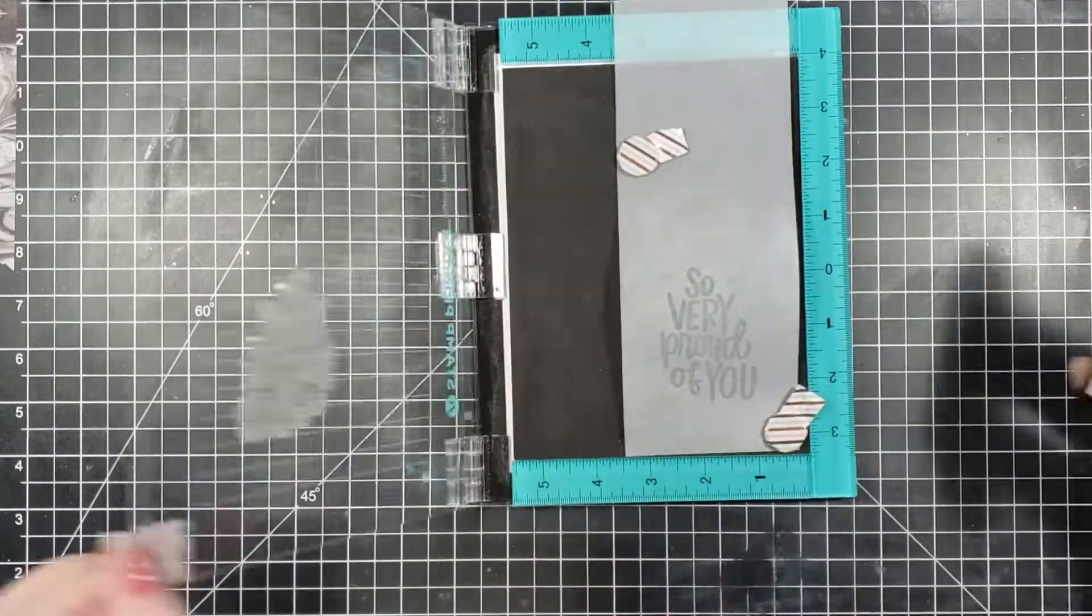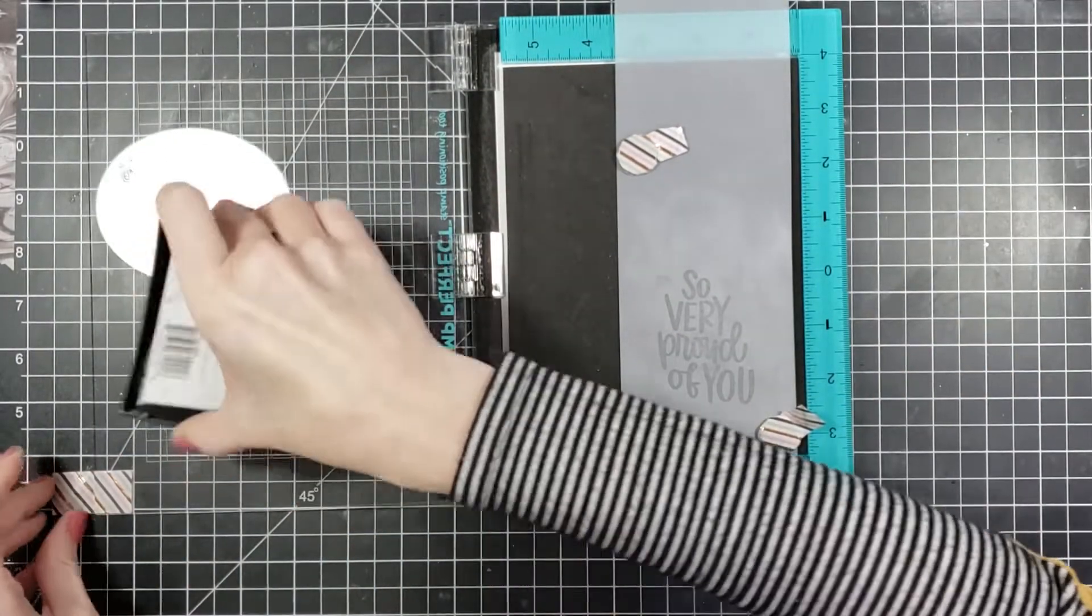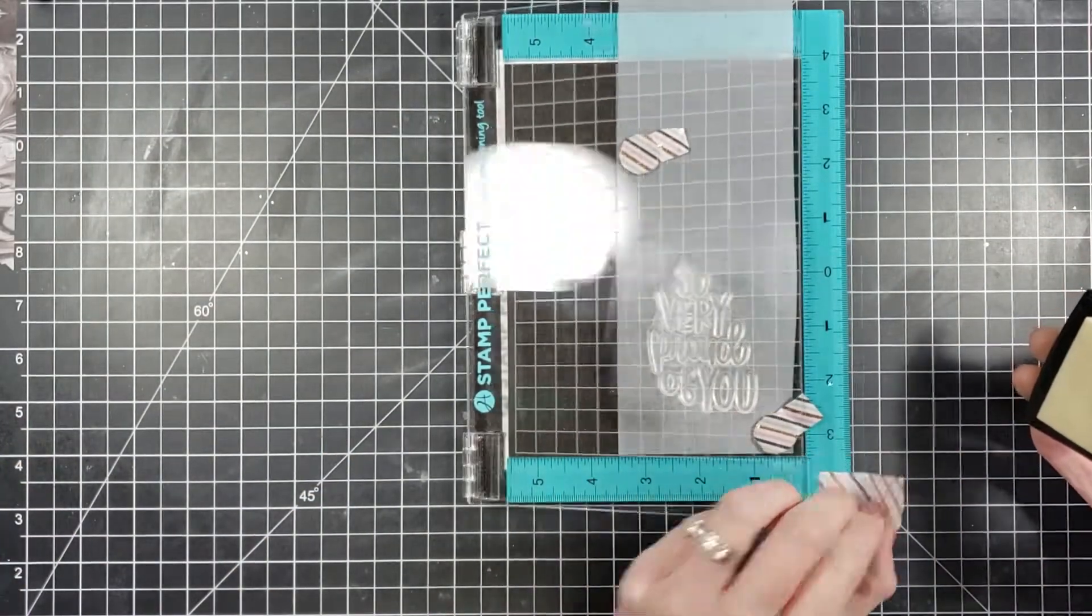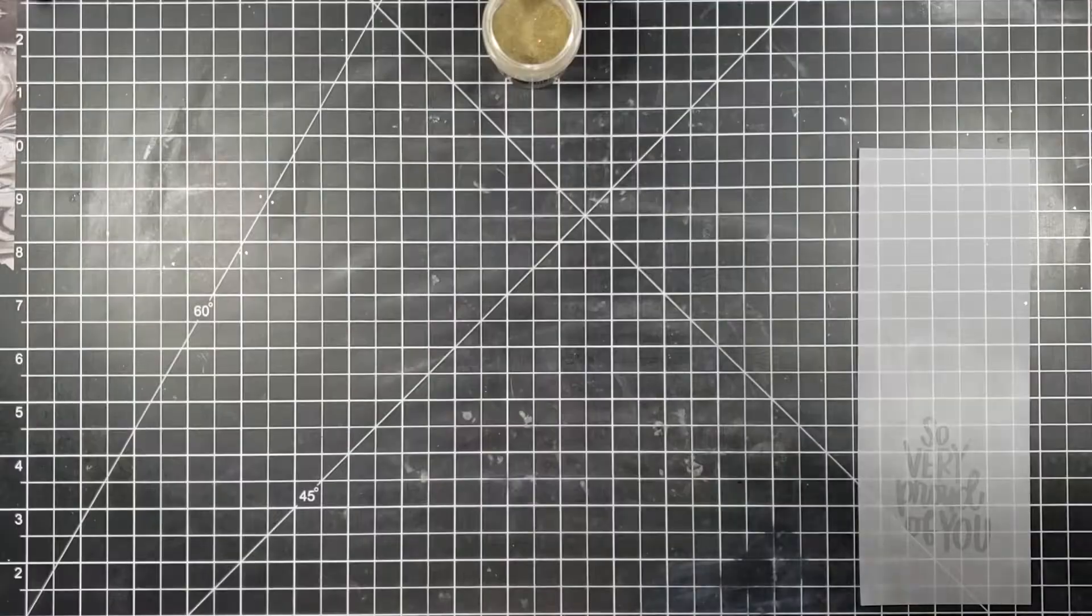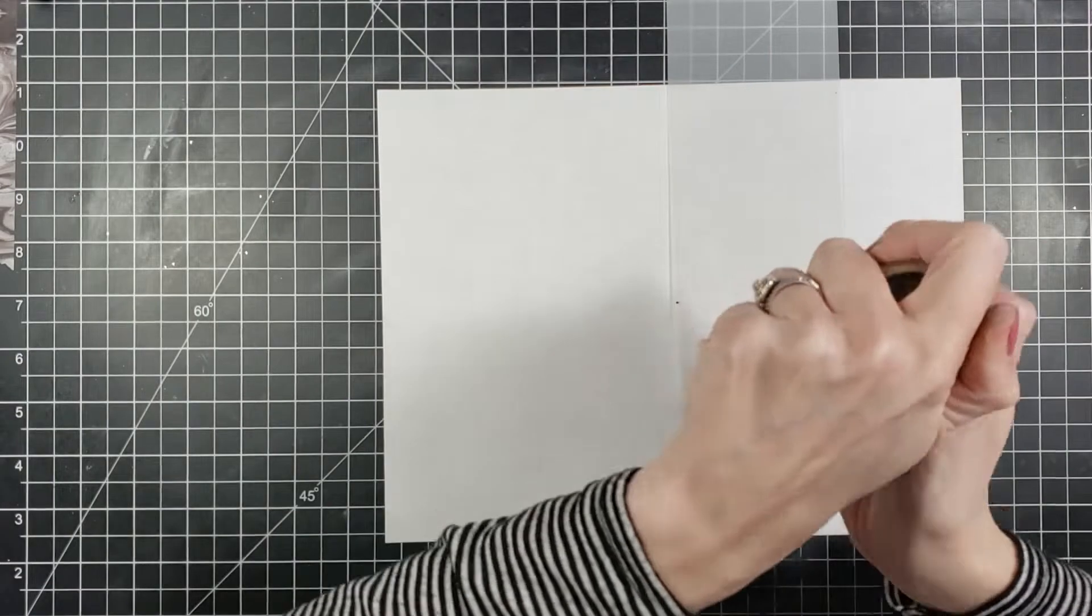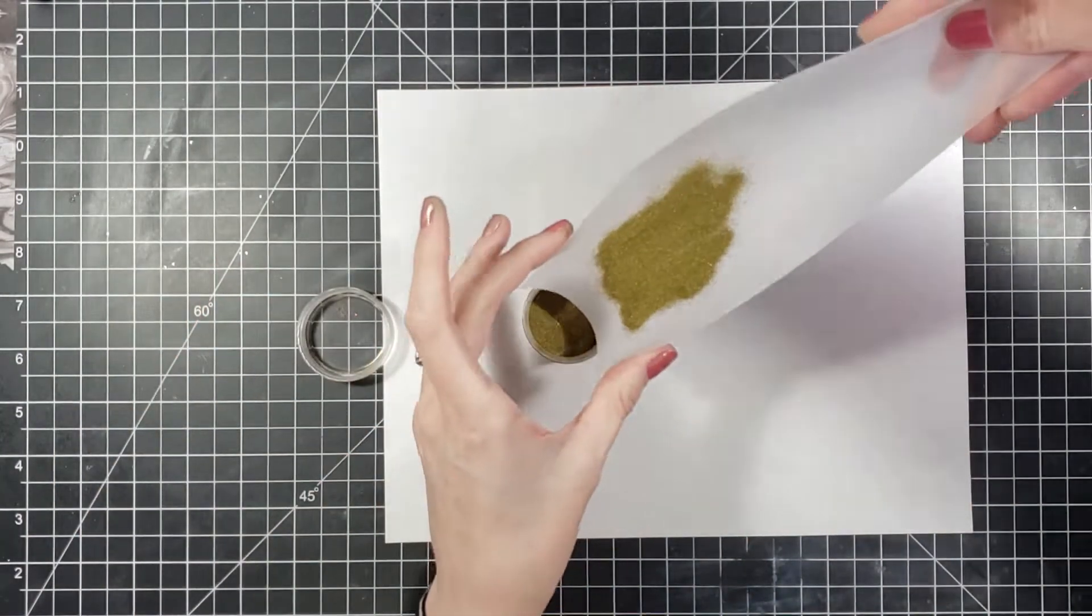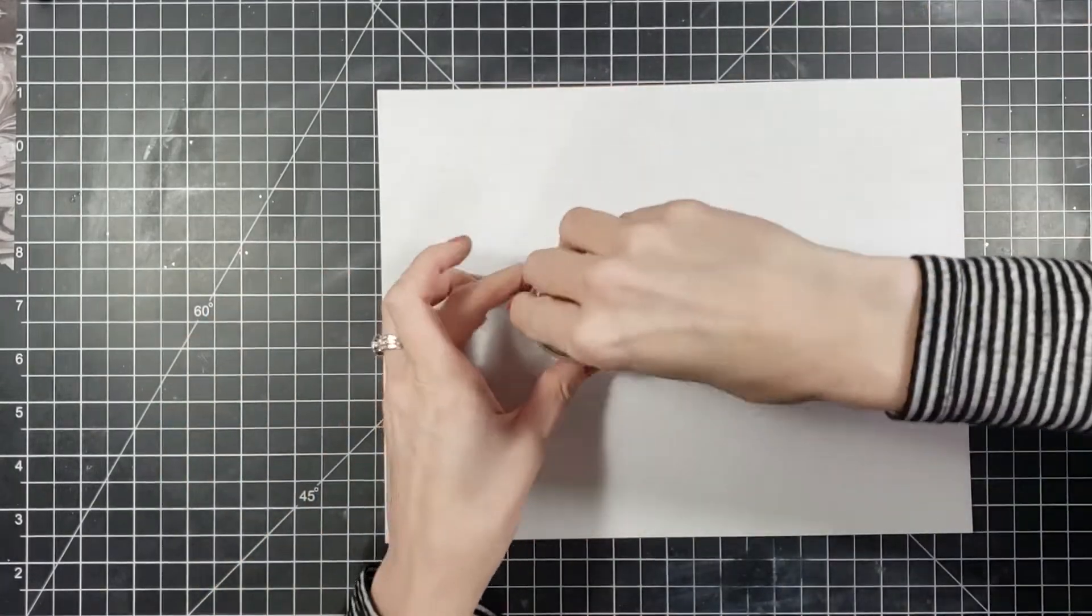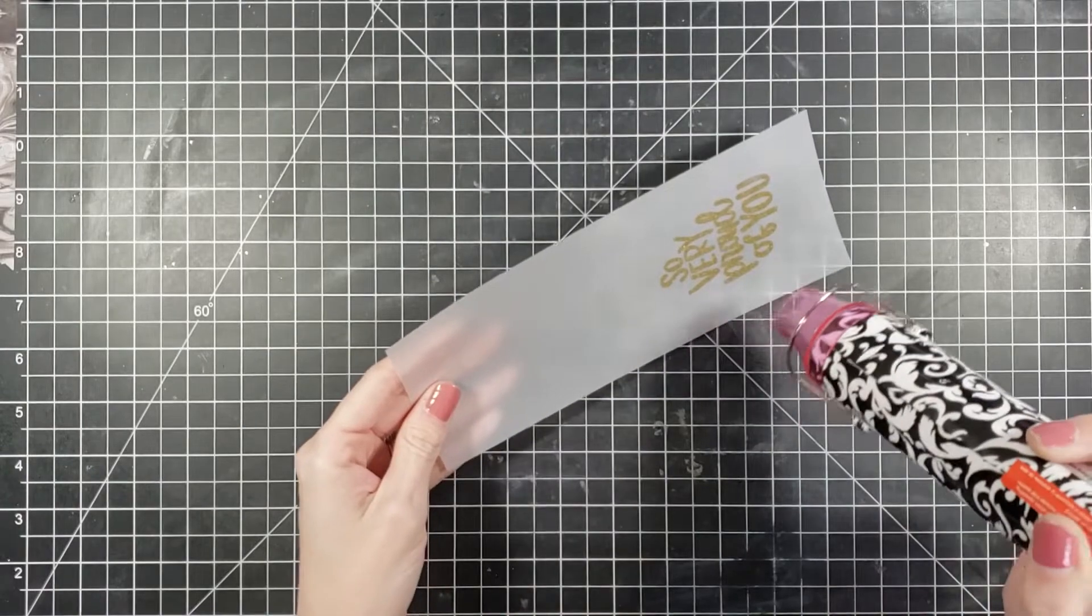Now to stamp this I'm using the Versamark. This is a very sticky ink. You can use any kind of sticky ink that you have. Even Simon Says Stamp has an embossing ink that you can use. I've even used distress inks to do embossing before as well. You just got to be quick with it. As long as the ink doesn't dry too quickly you'd be fine. So I'm using my gold embossing powder that we used to do the circles.